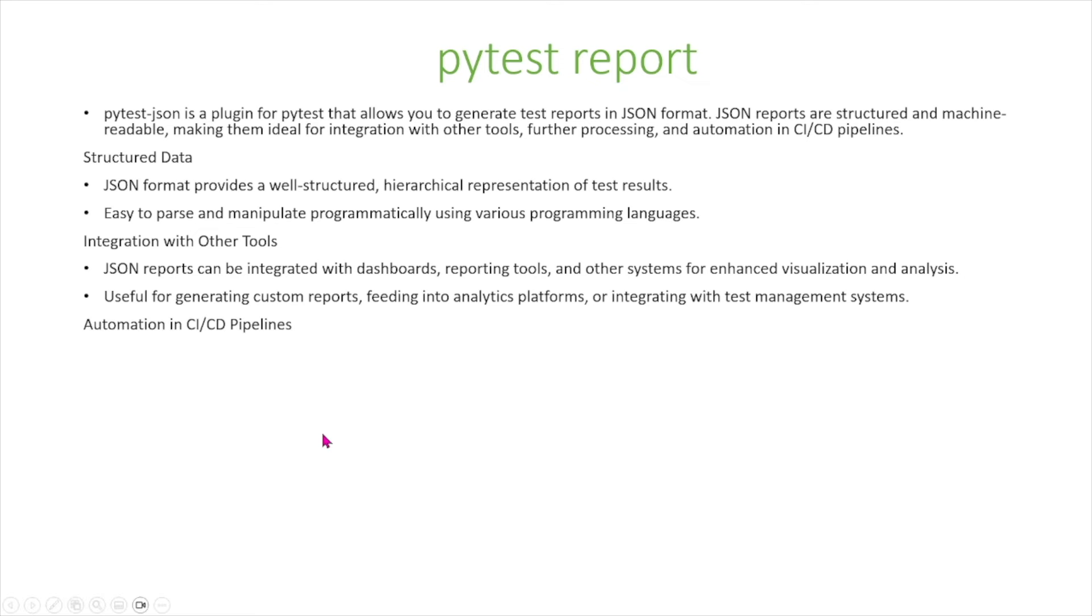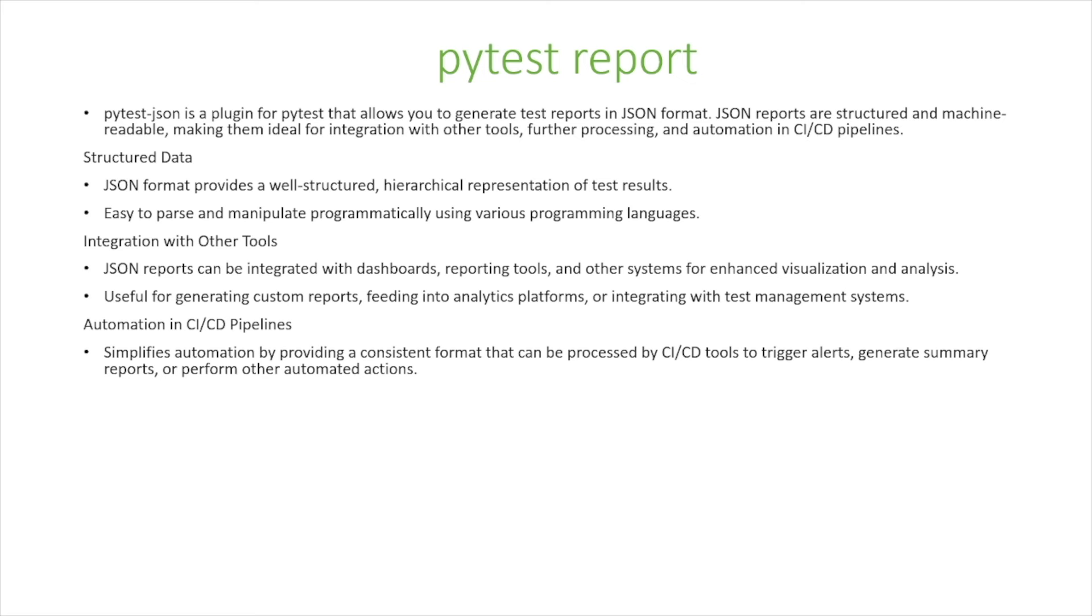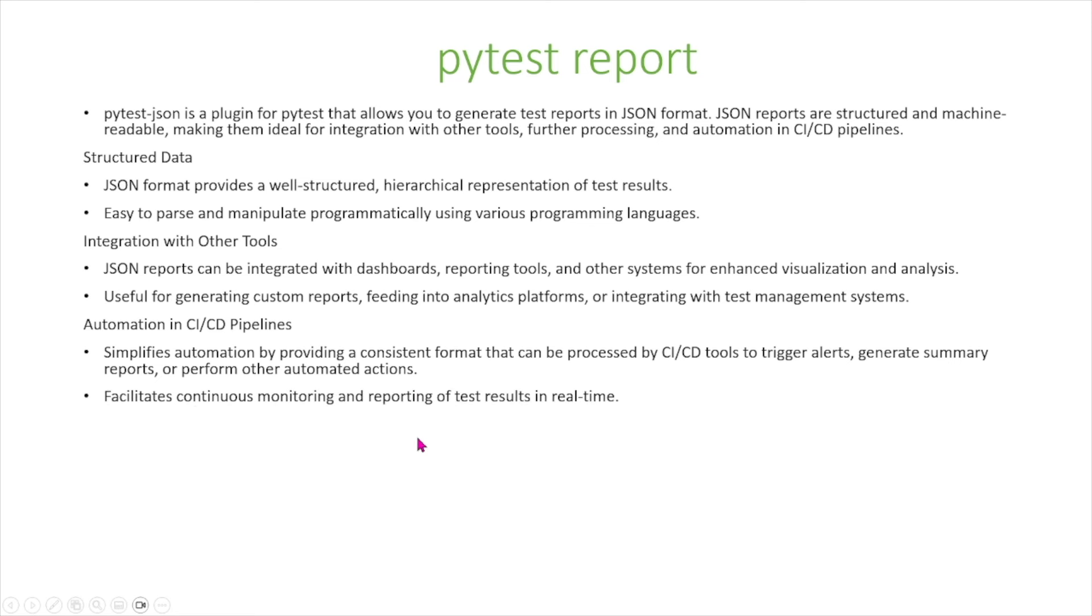Also, is automation in pipelines. JSON reports simplify automation by providing a consistent format that can be processed by tools to trigger alerts, generate summary reports, or perform other automated actions. It also facilitates continuous monitoring and reporting of test results in real-time.